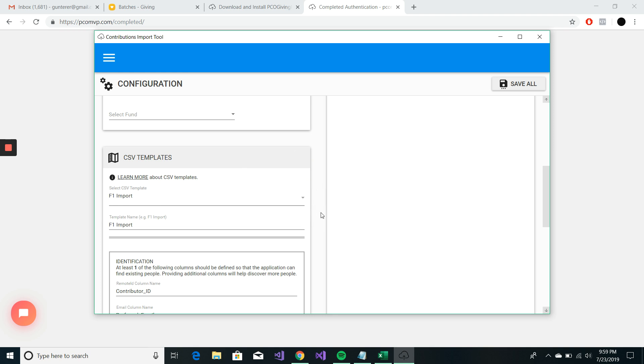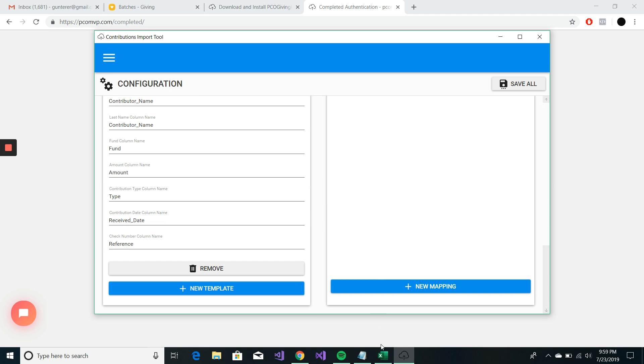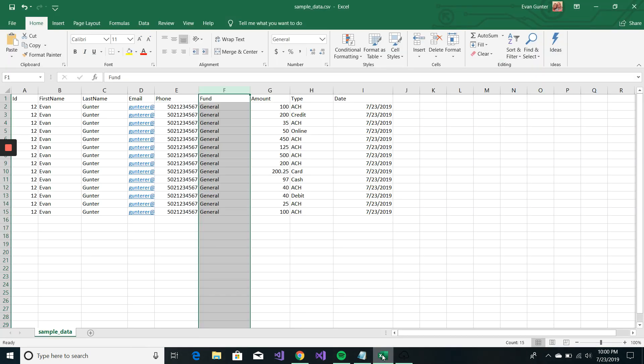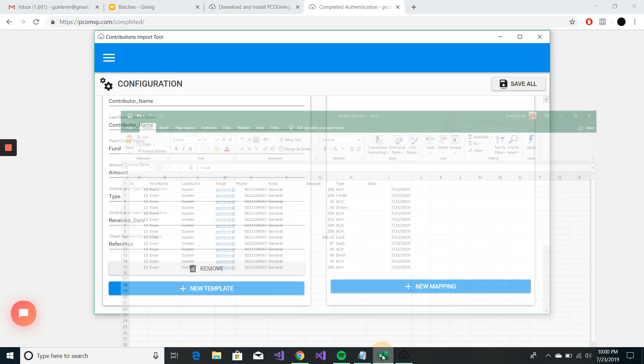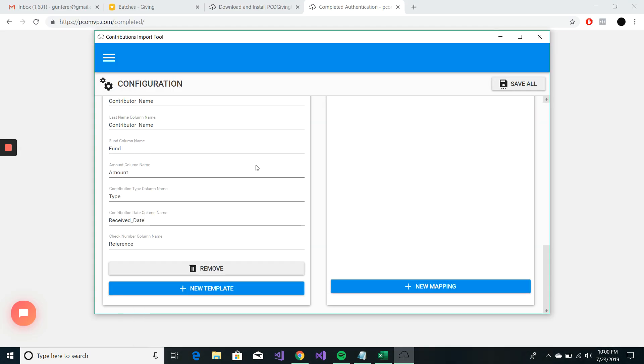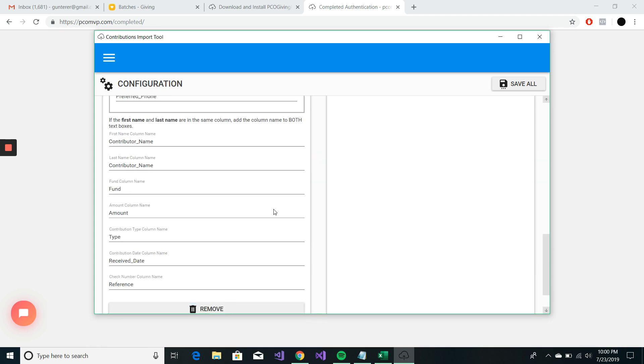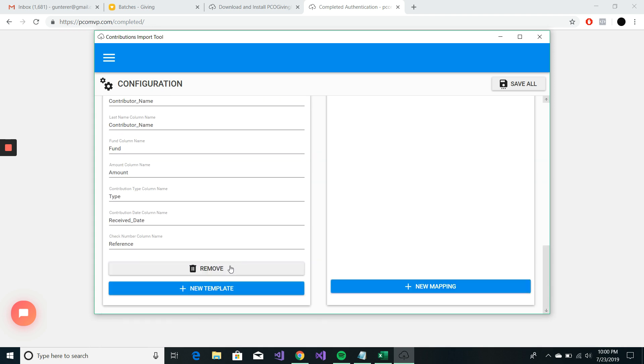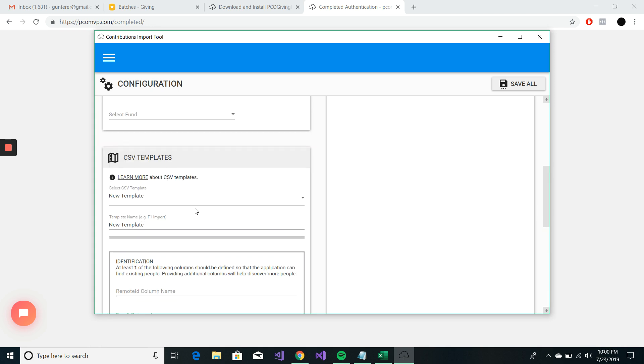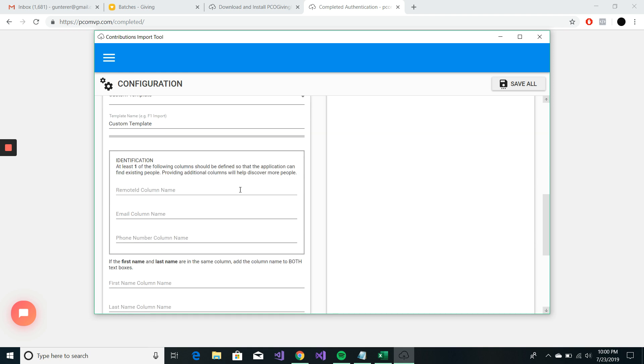But anyways, we have our own custom CSV sheet right here. I'm going to create a new template. And I will just call this custom templates. And we should see that update there. Yep.